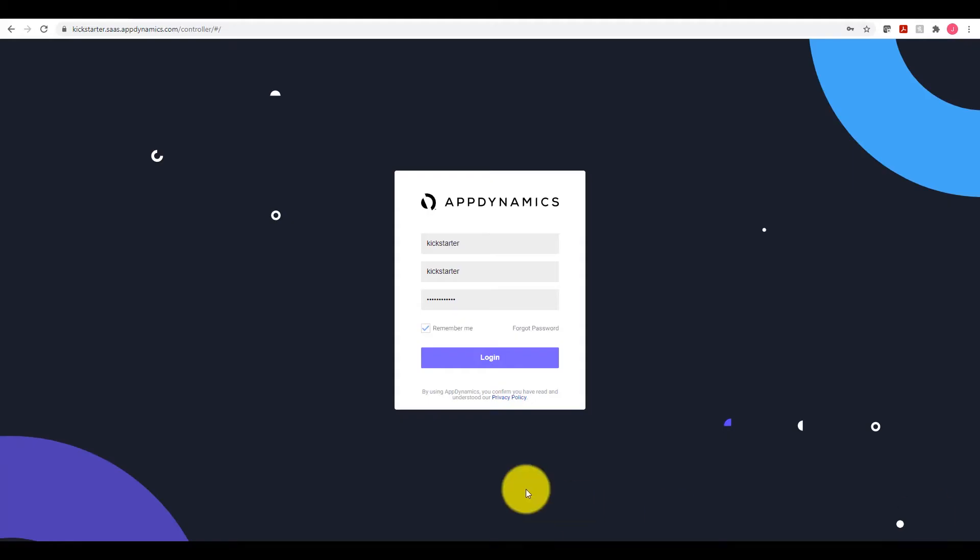We are going to log in to the AppDynamics application to collect some information needed to complete the integration between AppDynamics and ThousandEyes. So we are going to log in to the dashboard.